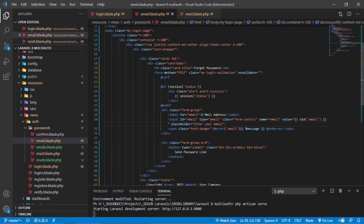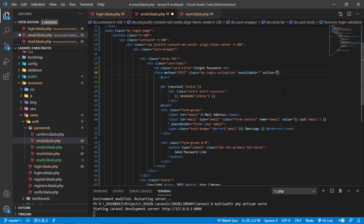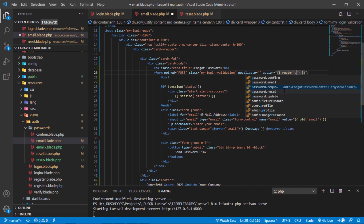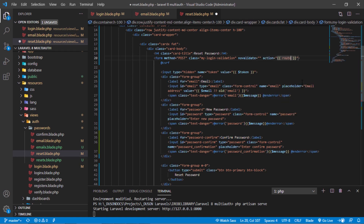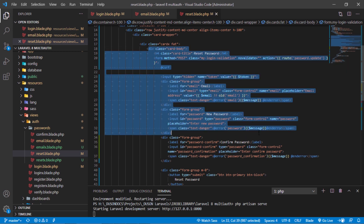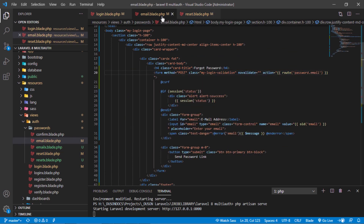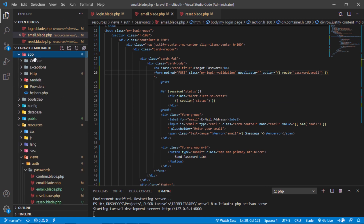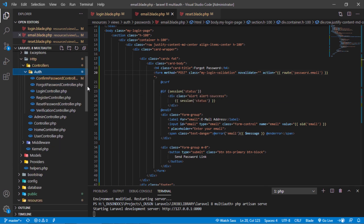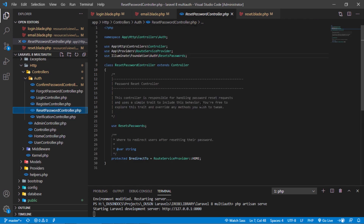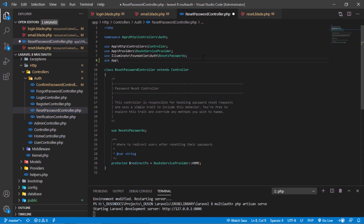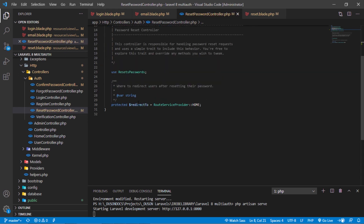Let's add the route name to our form's action attributes. Let's now update the ResetPasswordController.php file. Just import the User model here and define the redirectTo function here.